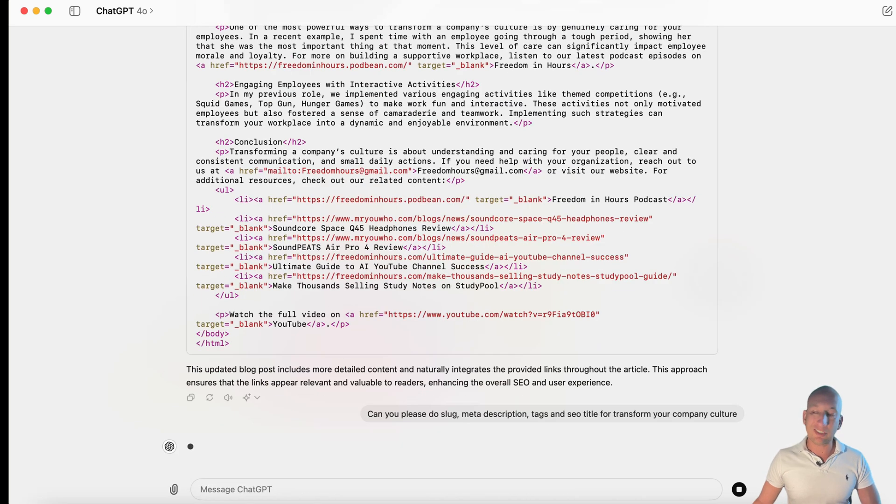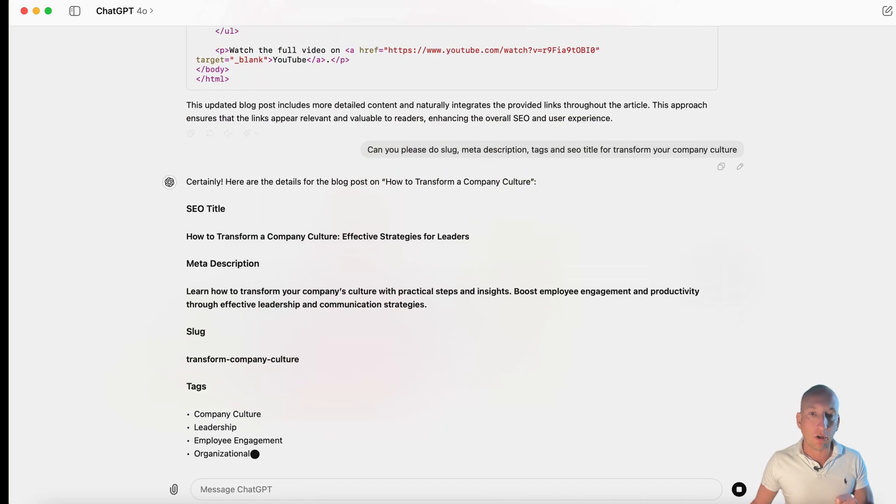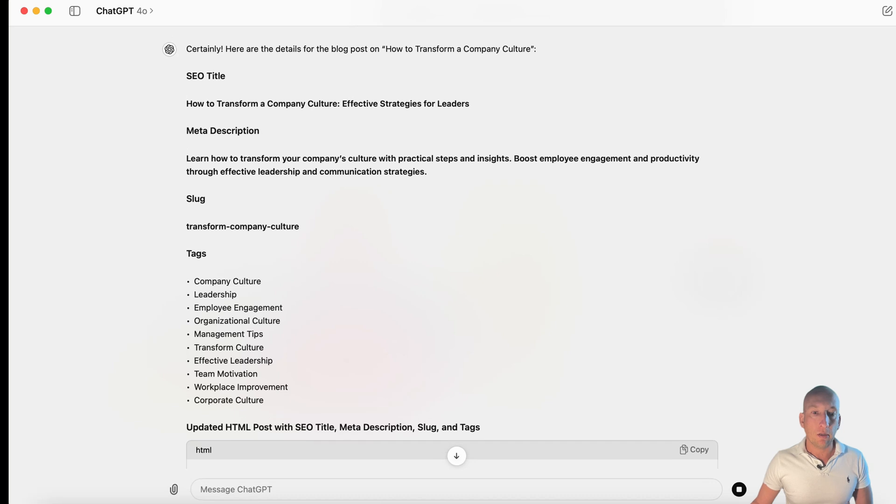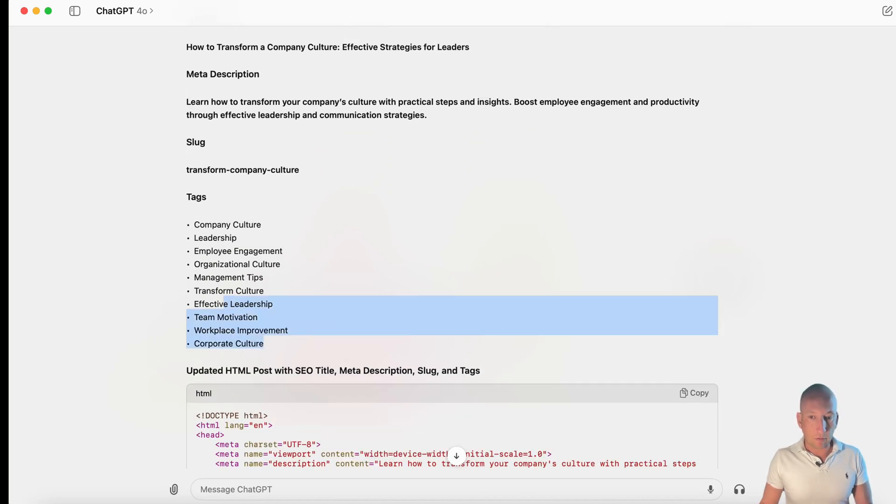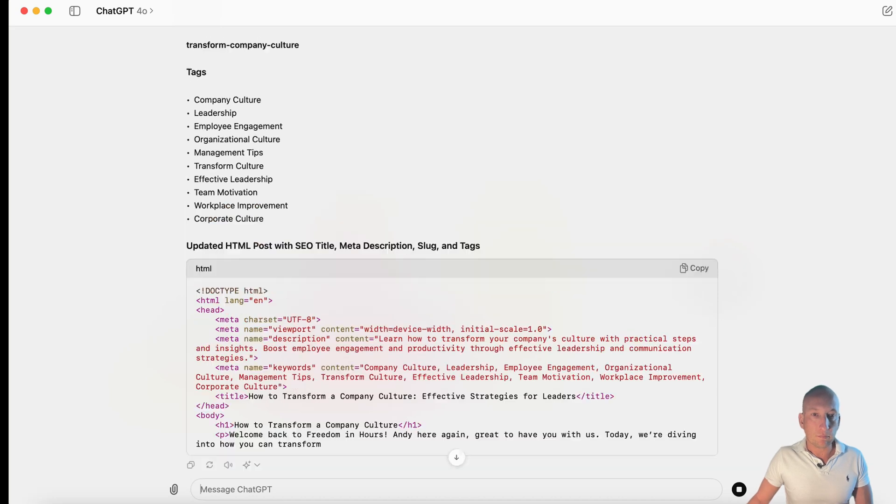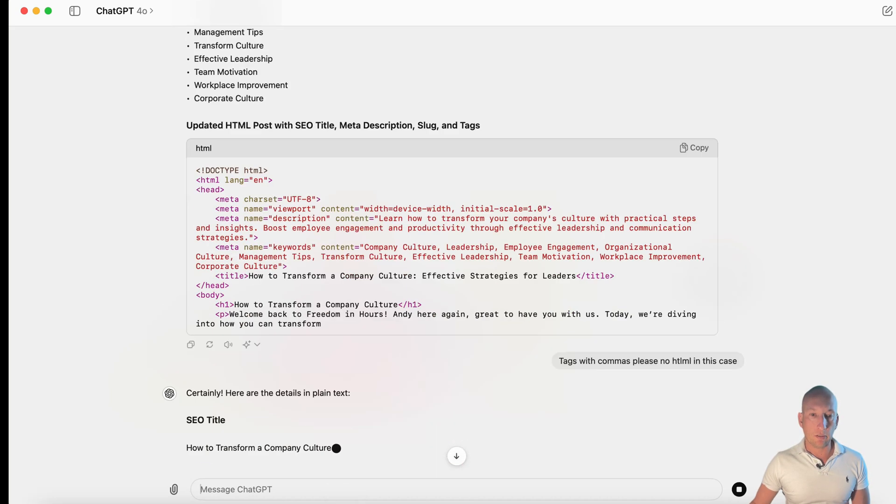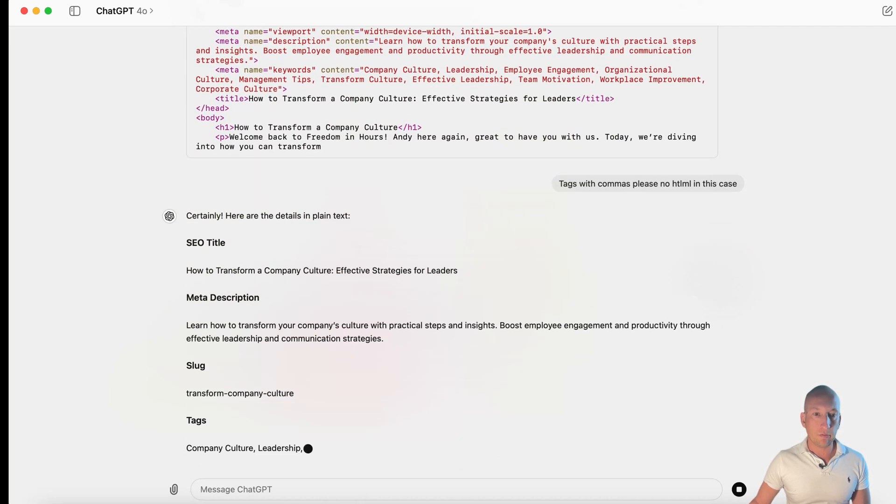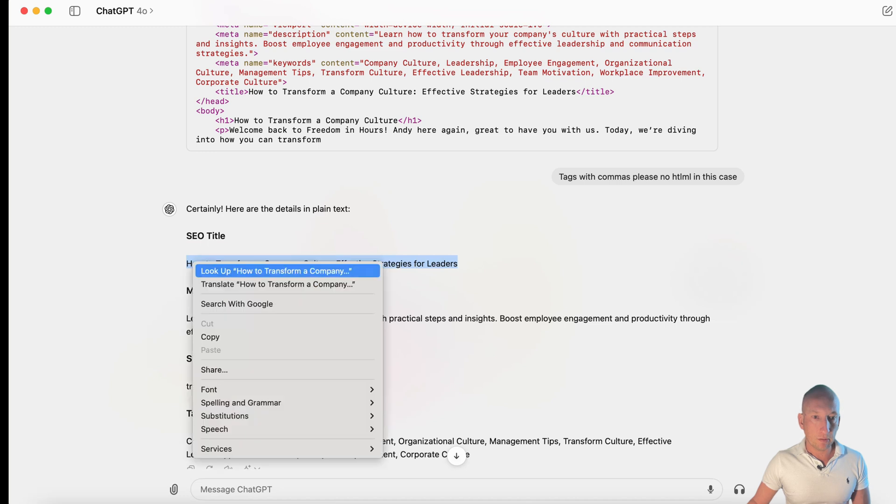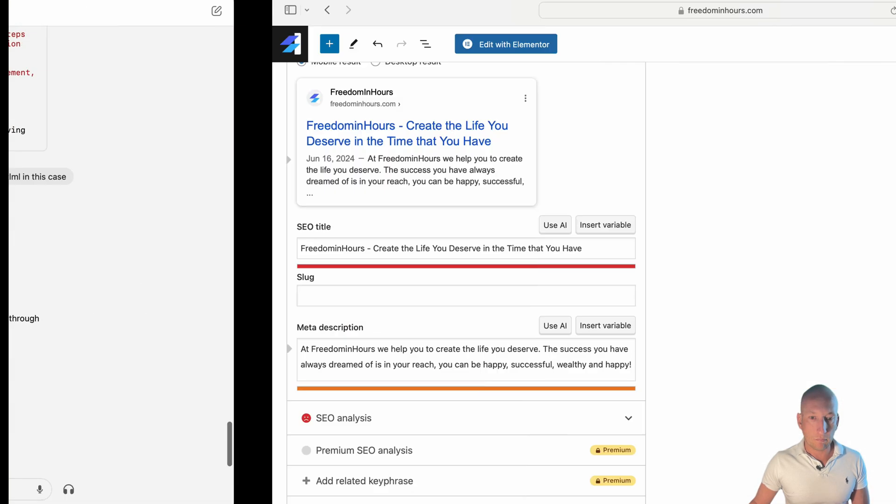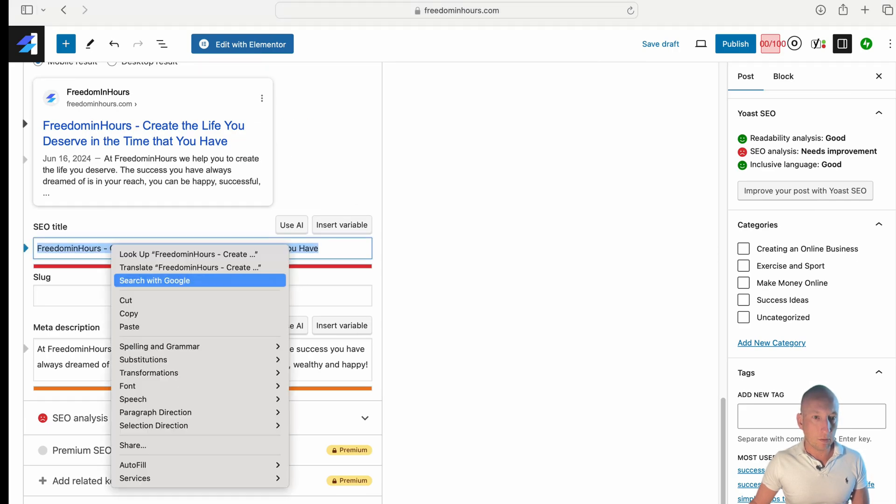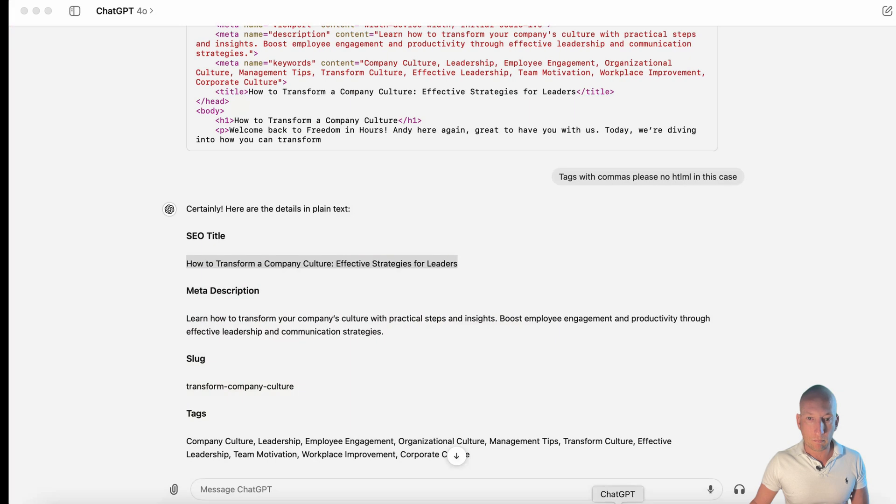Now, I find it's really exciting. The great thing is you can start to generate a lot of content yourself. Okay, I did say with commas. I'm going to ask it again. Sometimes you have to do this, guys. Tags with commas, please. No HTML in this case. Okay, so there it is. So, just copy it across. Like that. Like that.